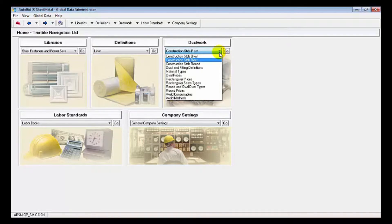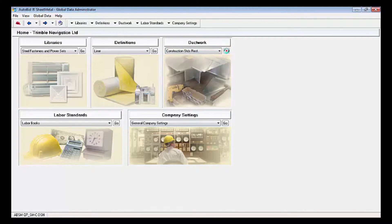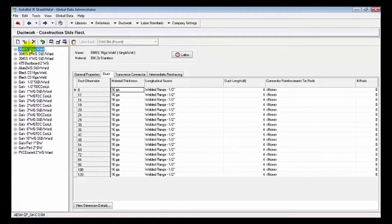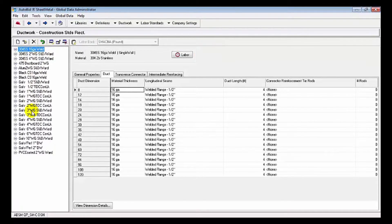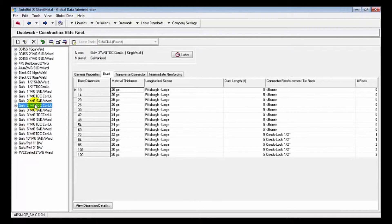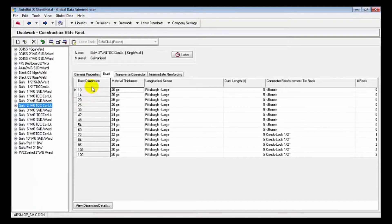We're going to pick duct construction standards rectangular first, and you can see that we've built construction standards all the way from 304 stainless steel welded right down to PVC coated. We use the SMACNA construction duct standards to build these. We'll take a look at galvanized two-inch water gates TGC with Condolock.